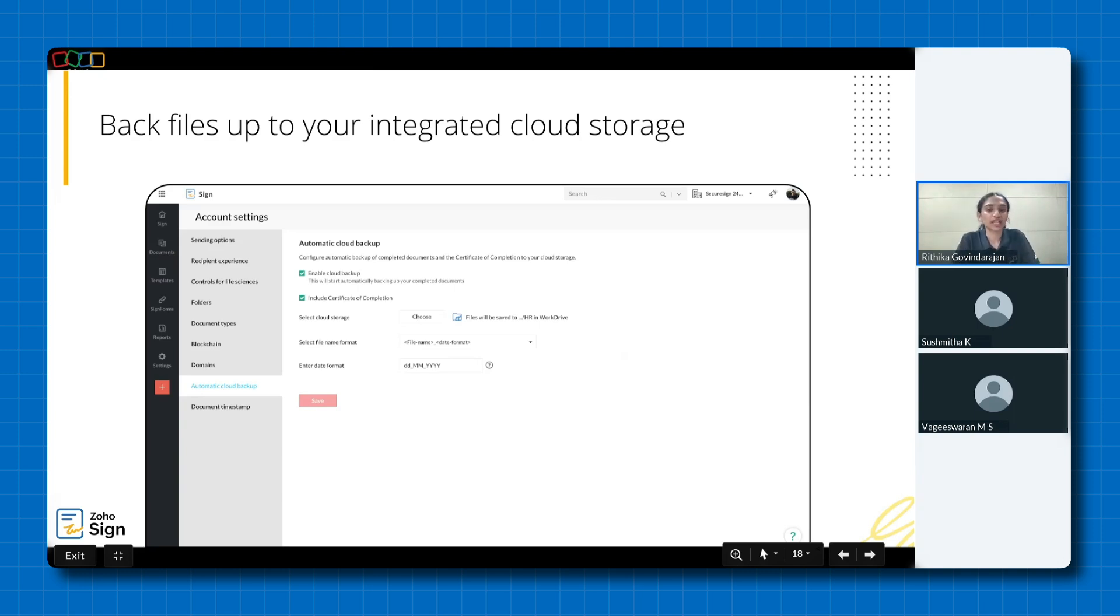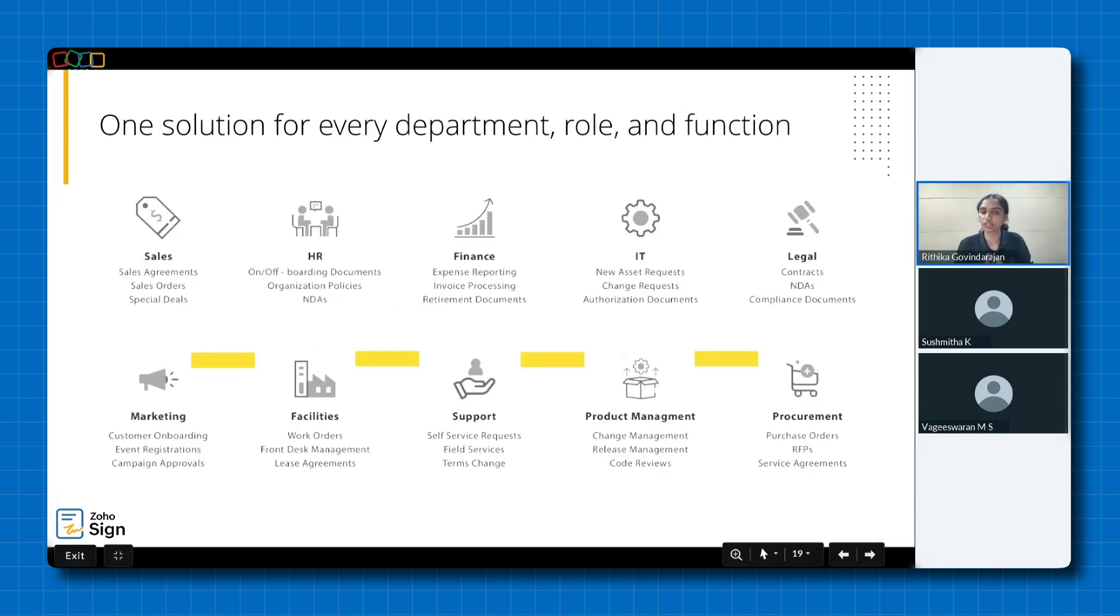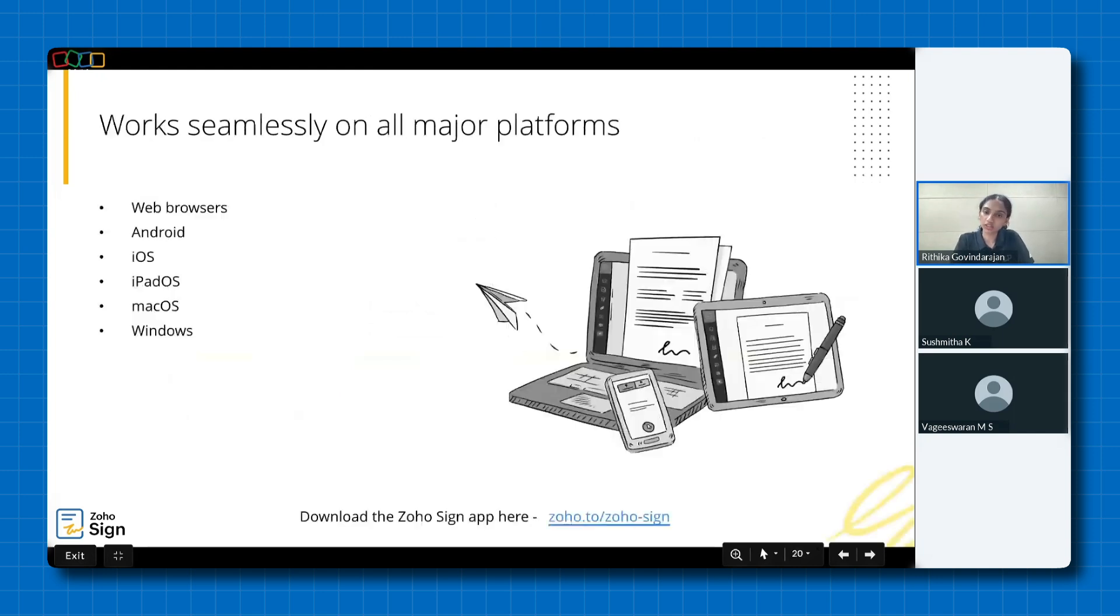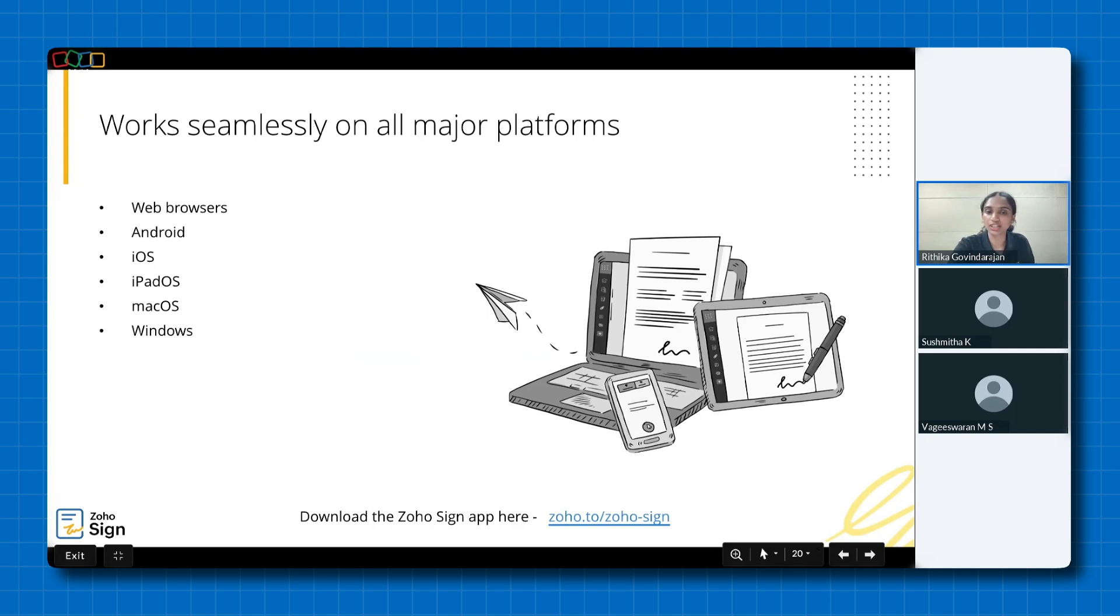Zoho Sign can be used across departments, roles, and functions within your organization. Whether you're in sales, HR, legal, or any other department, Zoho Sign offers a versatile solution to meet your specific needs. Zoho Sign is synchronized on the cloud across platforms, meaning you can access and manage your agreements from anywhere at any time on your preferred device. We have a native mobile app for iOS and Android, and a desktop app for Windows and macOS. So go ahead and download Zoho Sign for an enhanced e-signing experience while you're on the move.